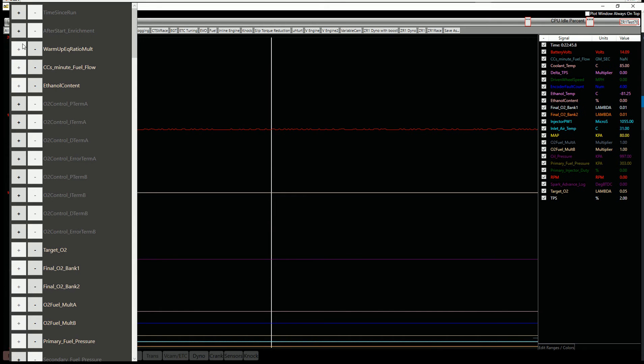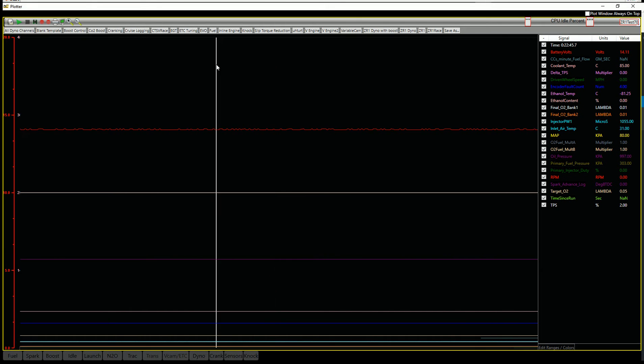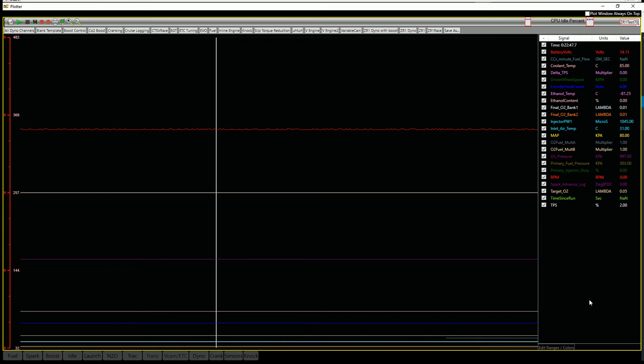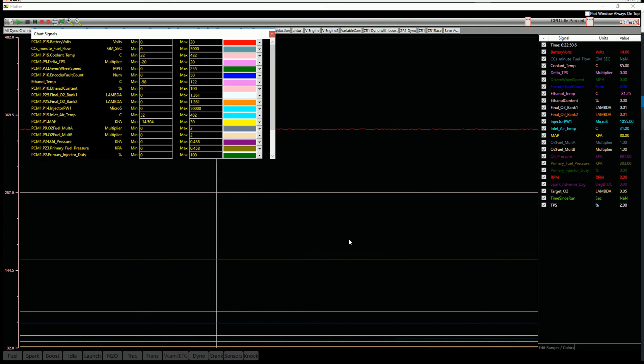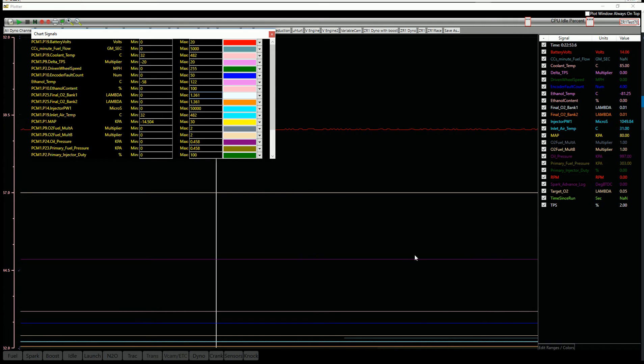So let's just say I want to add a few things to this particular template. And then I can go ahead and save that layout. But maybe before I save that, I want to edit these ranges and colors. So I'm going to click on this little edit ranges and colors down here.